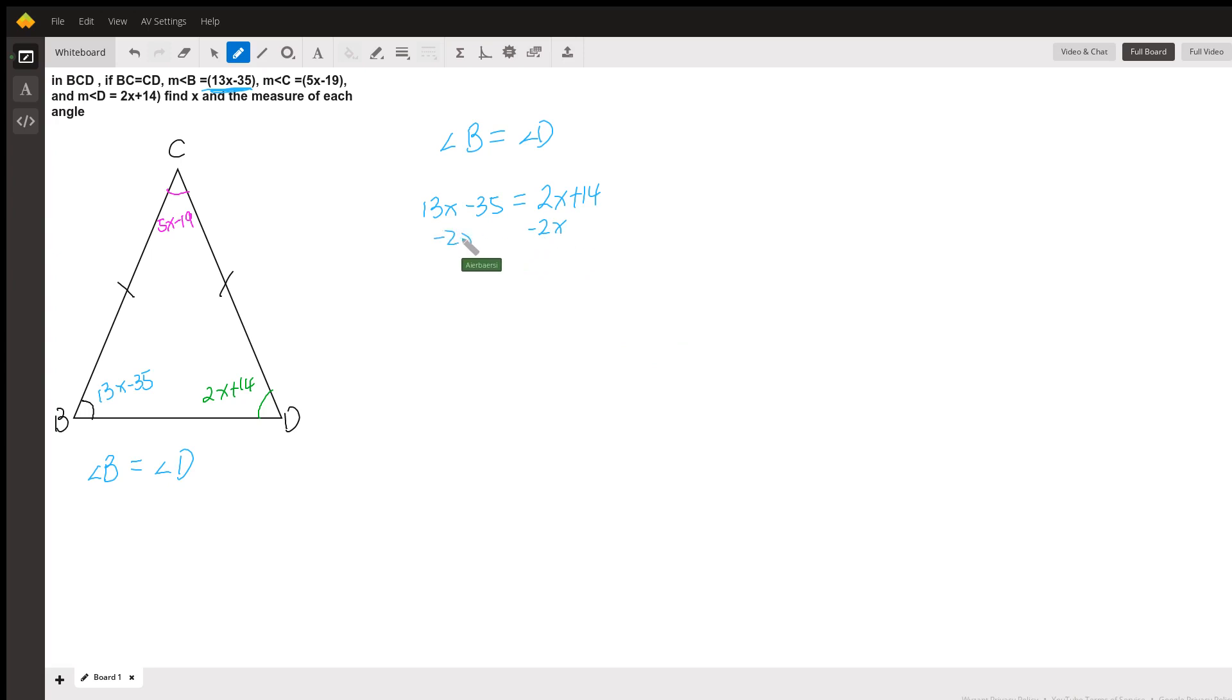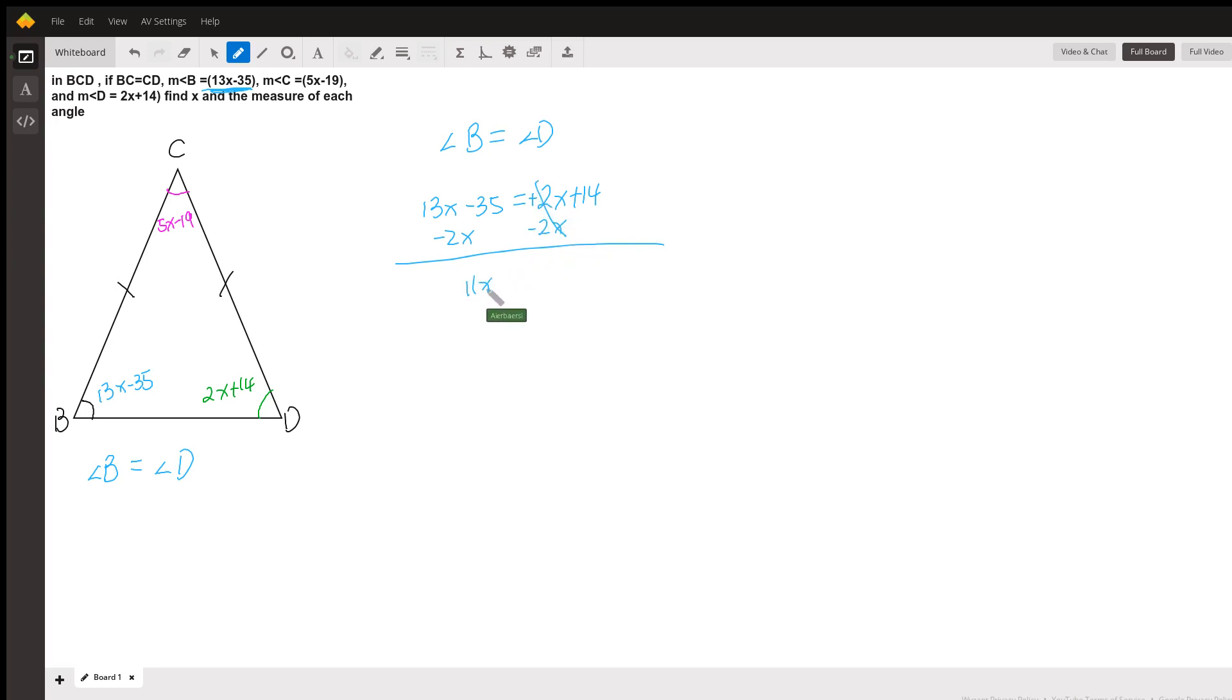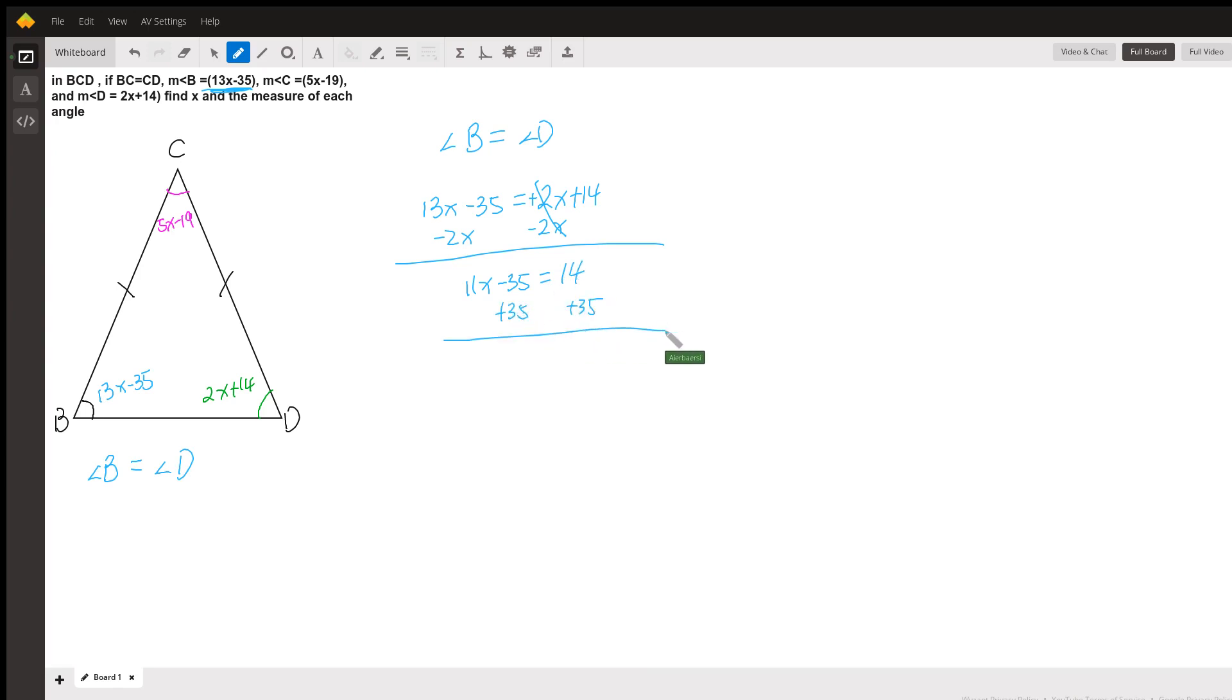Let's move the 2x to the other side, minus 2x on both sides. Since this is positive, you do the opposite, which is negative, so this cancels. We're left with 11x minus 35 equals 14. Let's move the 35 to the other side. 11x equals 49.